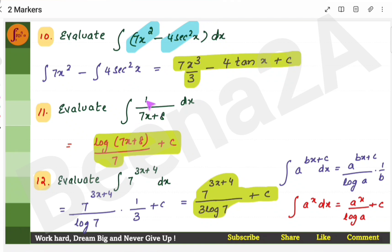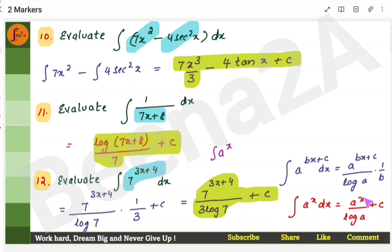Here, 1/(7x + 8) is like 1/x. The integral of 1/x is log x, but instead of x you have 7x + 8, so write log(7x + 8) and always put the coefficient of x in the denominator — here it is 7. Next, the form a^x has integral a^x / log a. If a = 7 and the coefficient of x is 3, put 3 in the denominator as well.